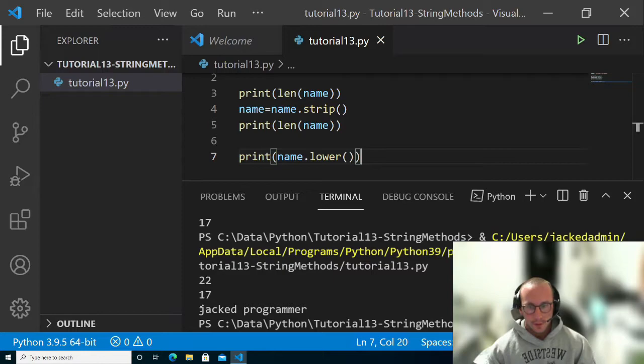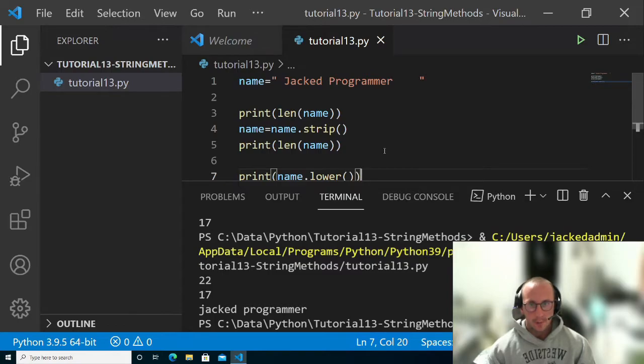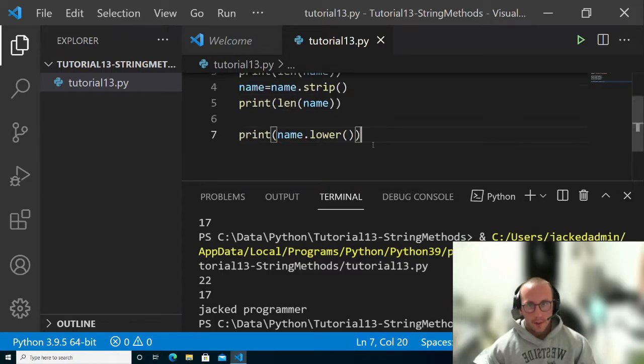Here we can see that although I had put the capital J and capital P for jacked programmer, when I print name dot lower, we get jacked programmer in all lowercase.